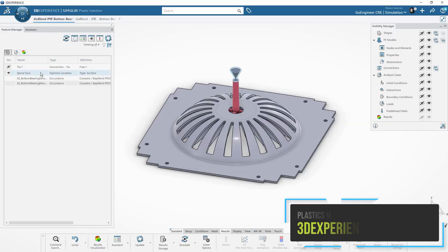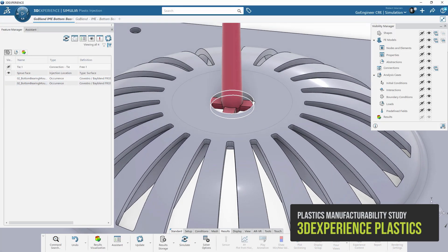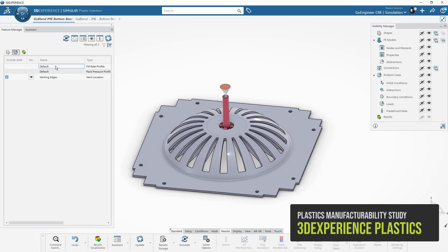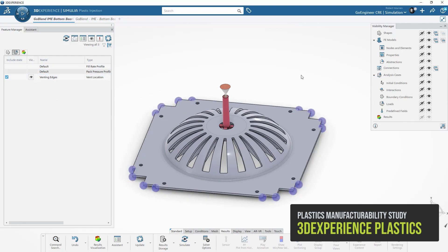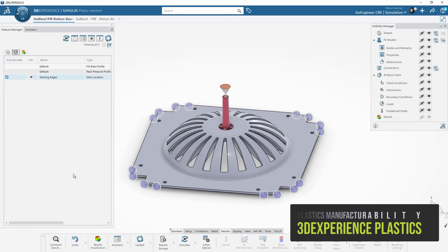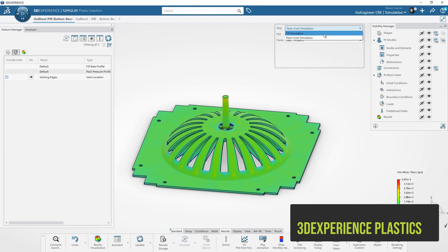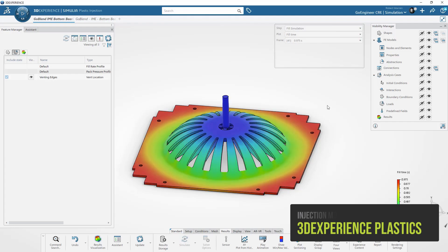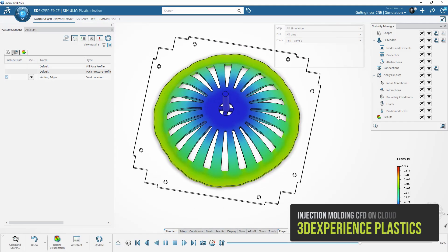SolidWorks Plastics and 3DEXPERIENCE Injection Mold Engineer are manufacturability software that mimic the injection molding process, allowing designers and engineers to understand fill, pack, warp, and cooling.